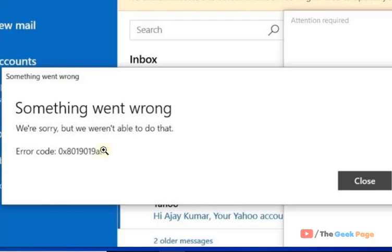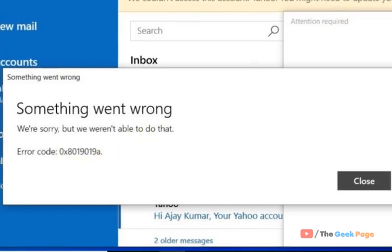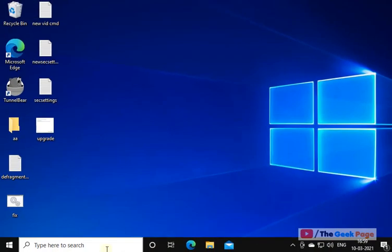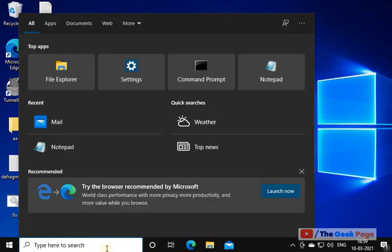Hi guys, so if you are getting this error with Yahoo Mail, we are sorry but we are not able to do that, error code 9019A, it's very easy to fix. What to do?